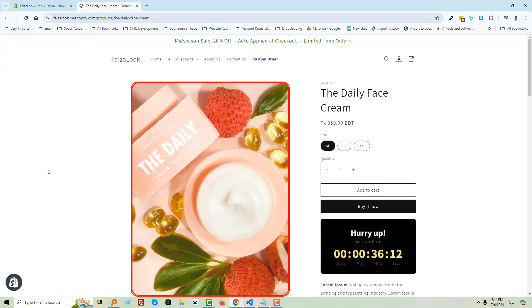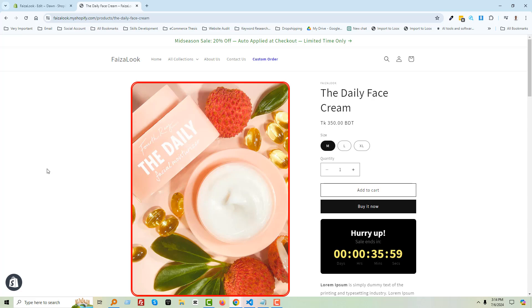Thank you for your time watching this video. If you think this video is helpful, then click the like button and subscribe to my channel. And if you need any service or support related to Shopify, you can contact me. Have a nice day. Bye bye!